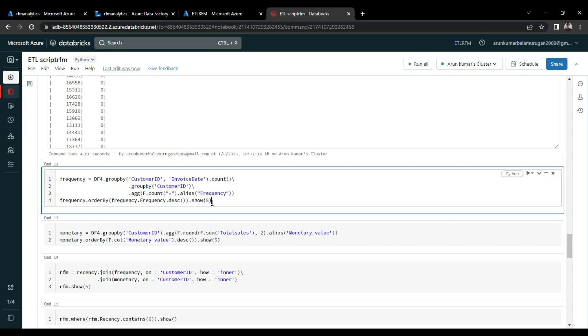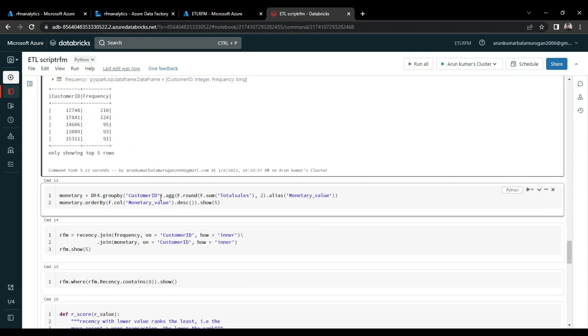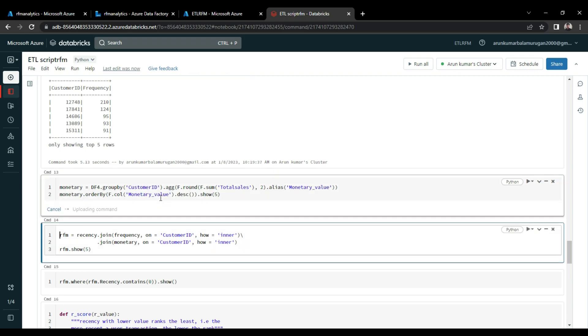Same way for the frequency, I counted the customer ID to know the frequency of orders that they generated. And for the monetary values, I did the sum of total sales to know the monetary values of each customer.